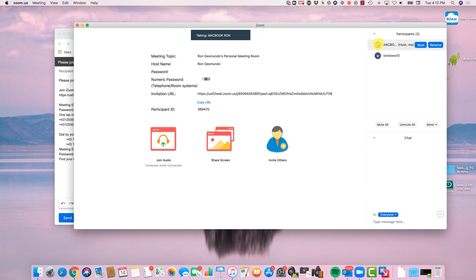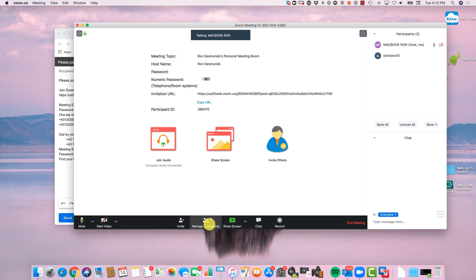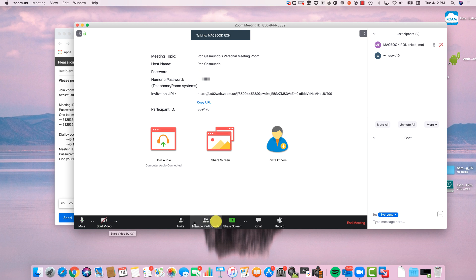Now you can see that in your participants you have two people right over here. You can either start the video — meaning showing your face with the webcam — and to share your screen, as I mentioned in my other video, only one person can be sharing their screen at a time.